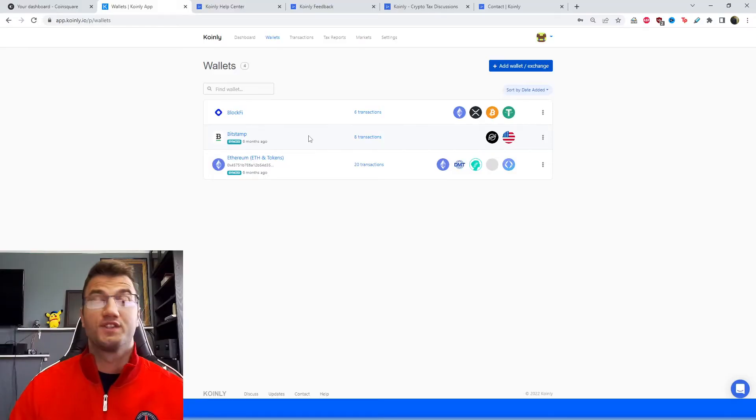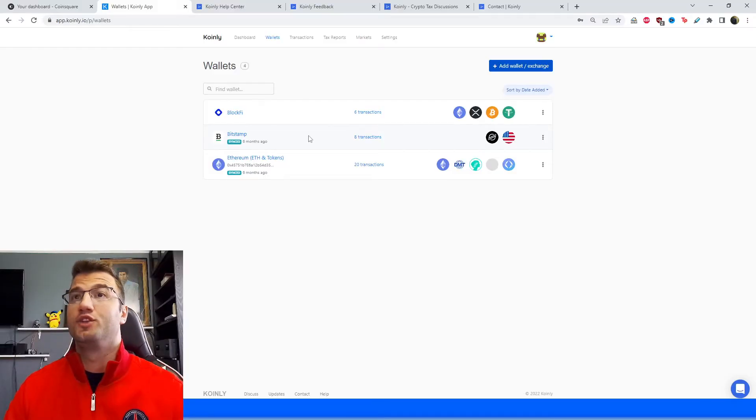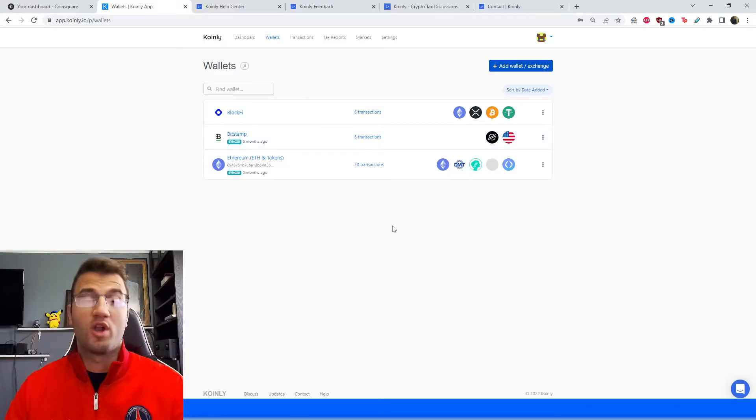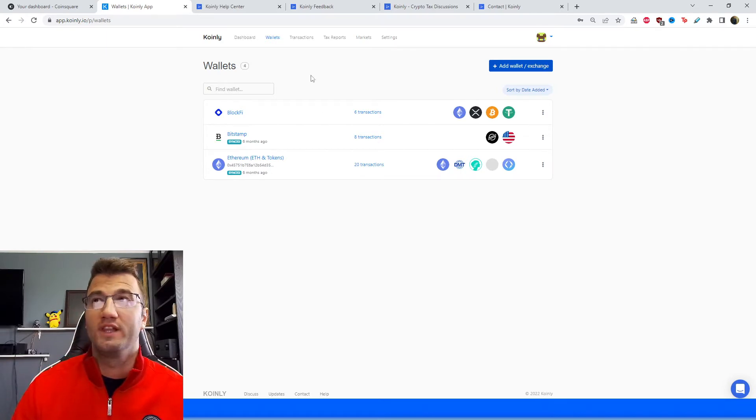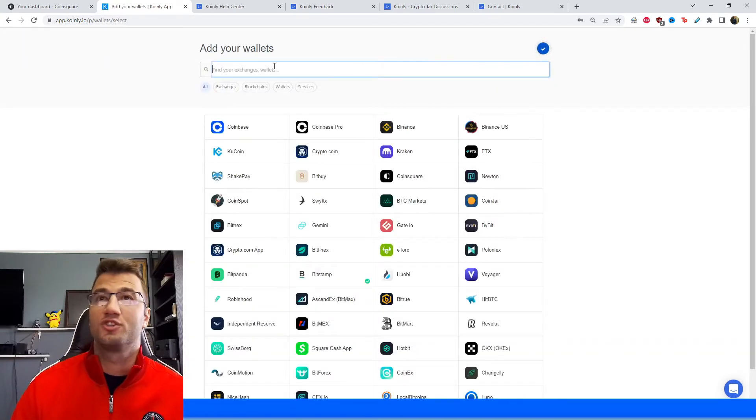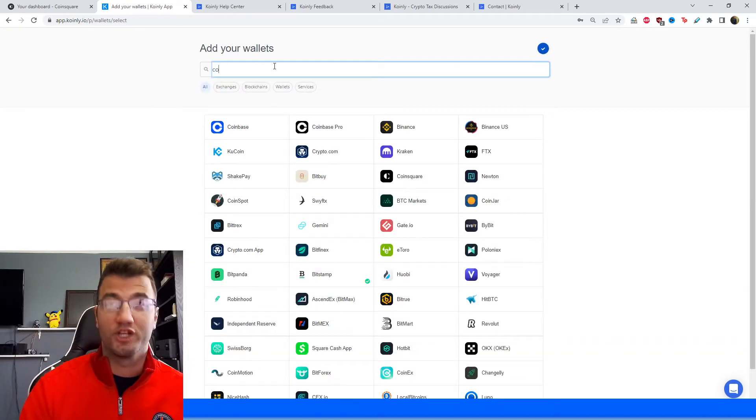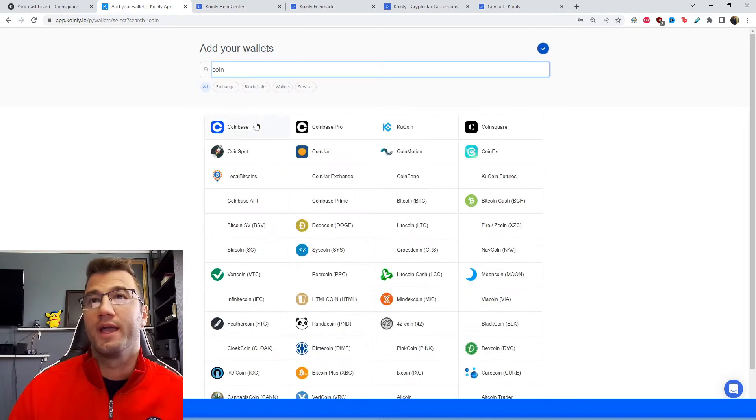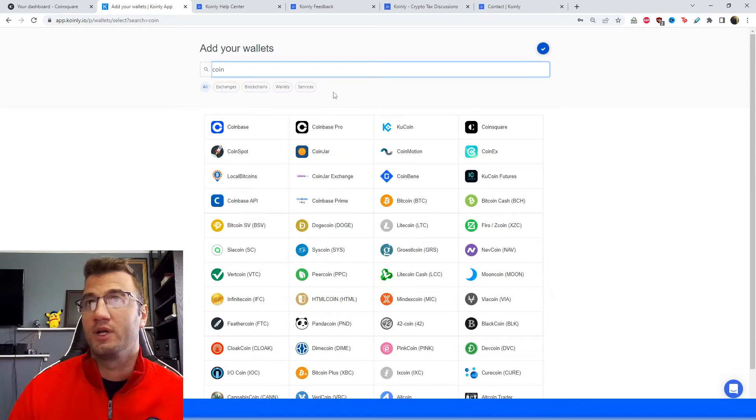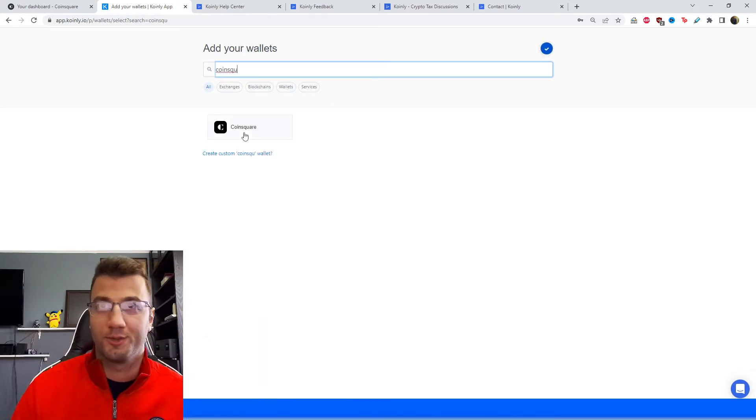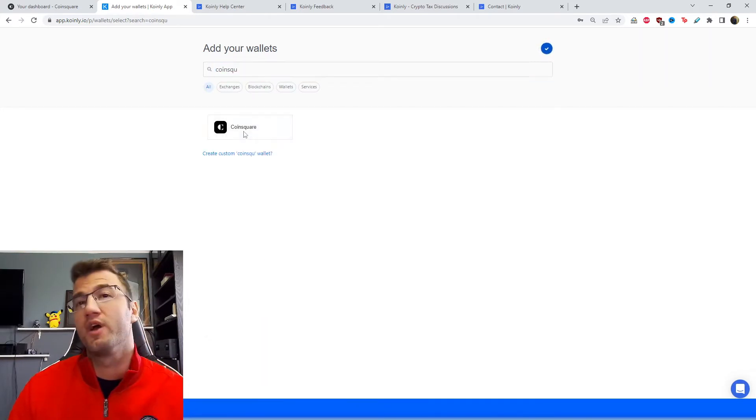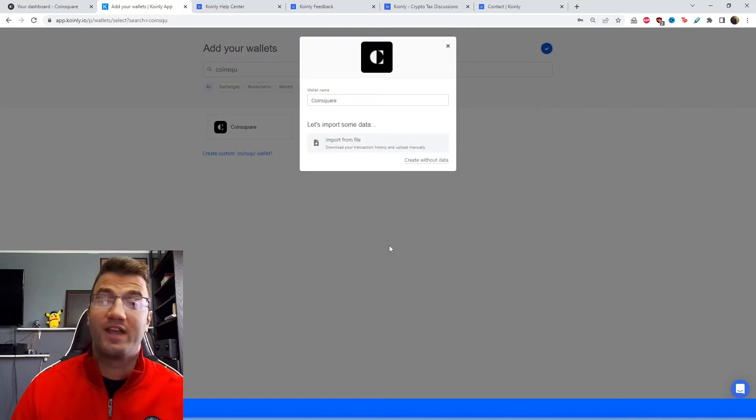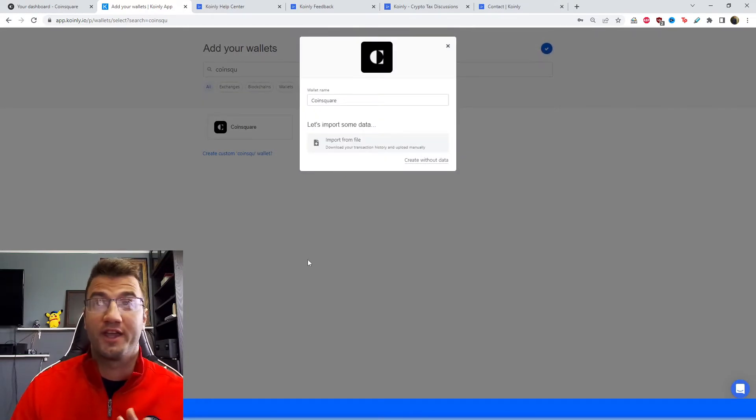Okay, so first things first, you're going to sign into your Coinly account or set one up if you don't have one. Head over to the wallet section and then click on add exchange. You're going to type in Coinsquare, and it doesn't have an API option.